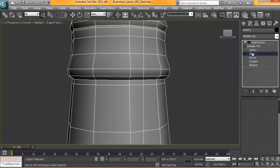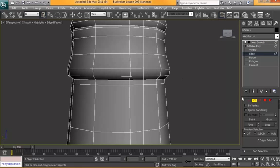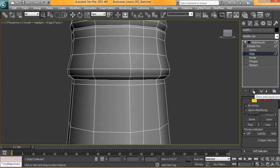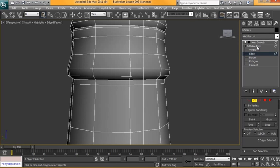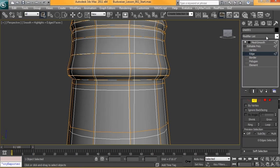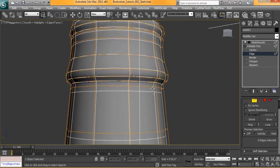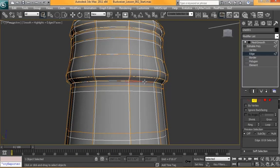So I'm going to go down to Edge Mode. I'm going to turn on my Show End Result. And what this will do is just allow us to work on the Editable Poly but to see what Mesh Smooth would see if it was turned on. And we need to add a segment in here just to allow that edge to be a little bit harder.